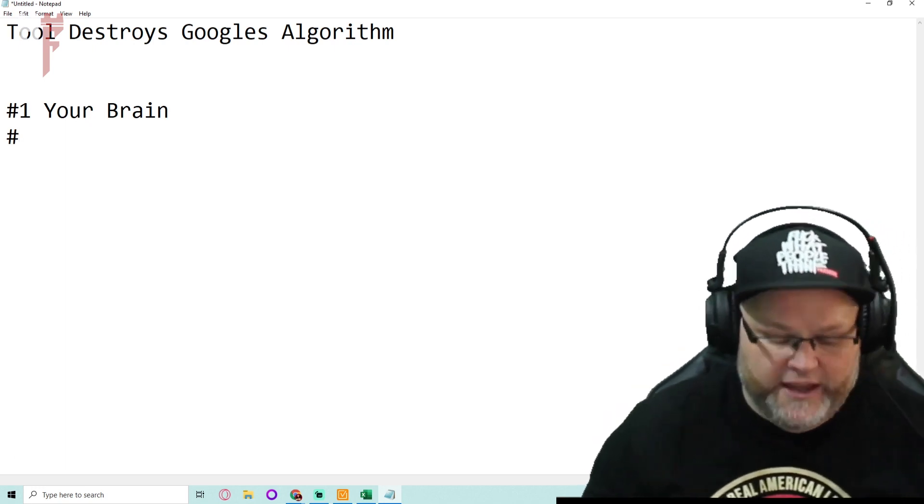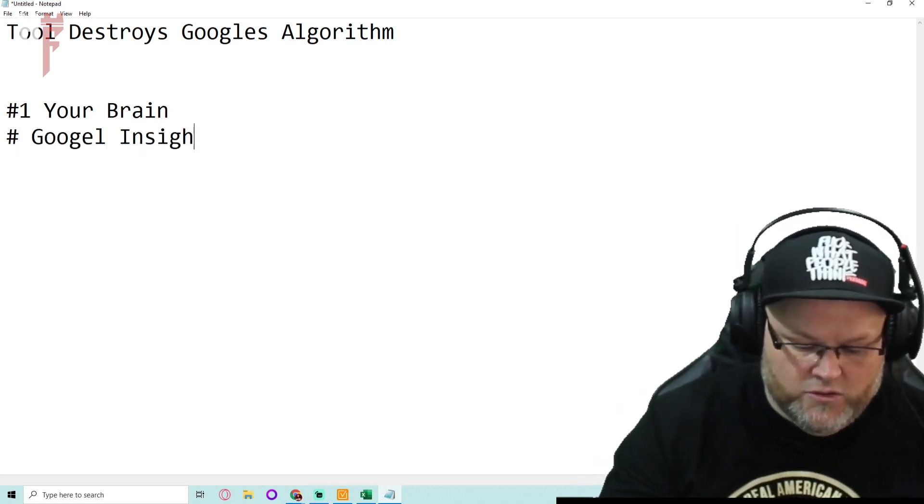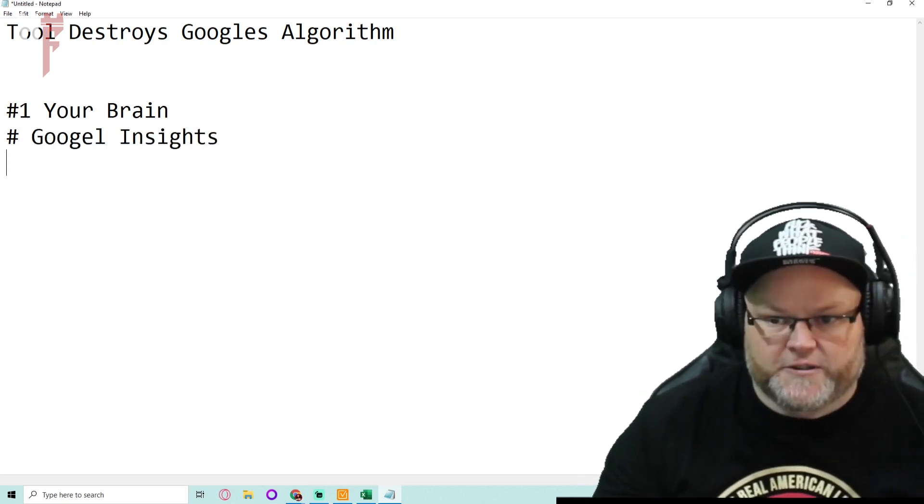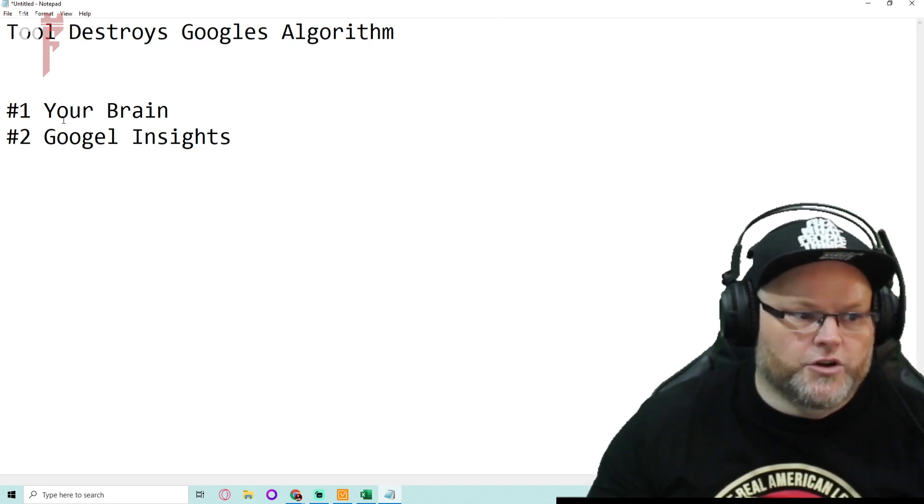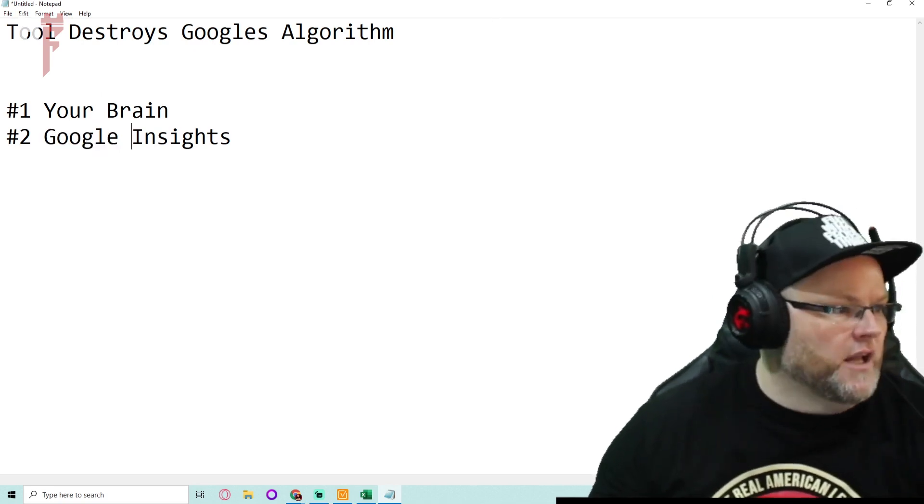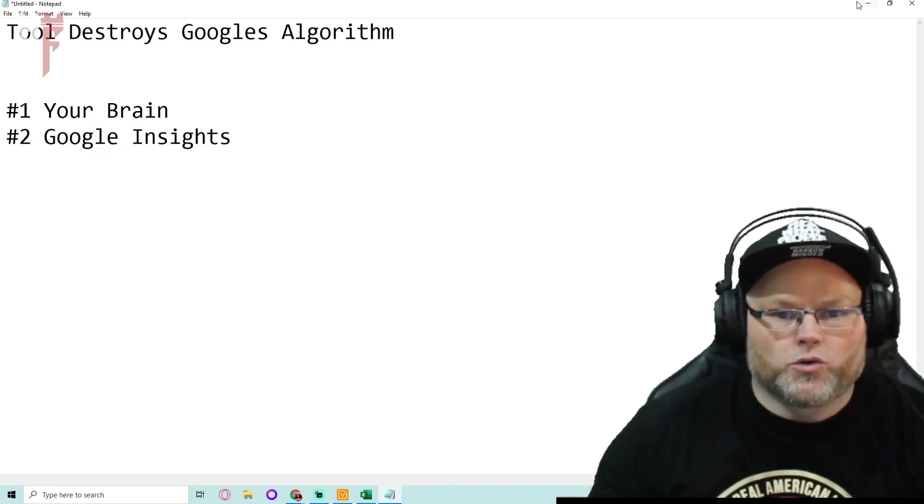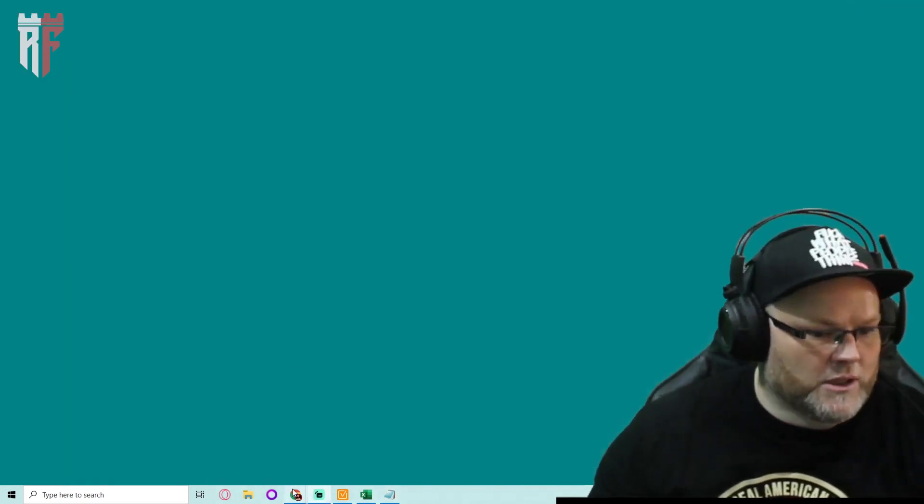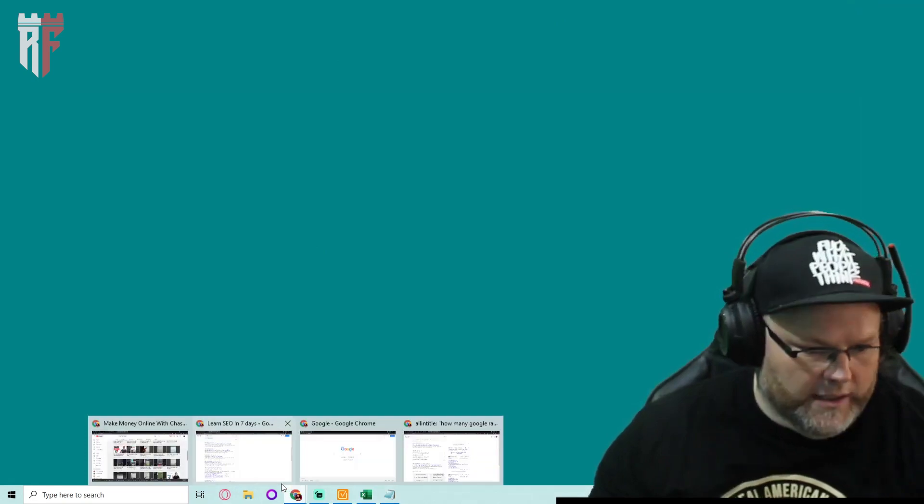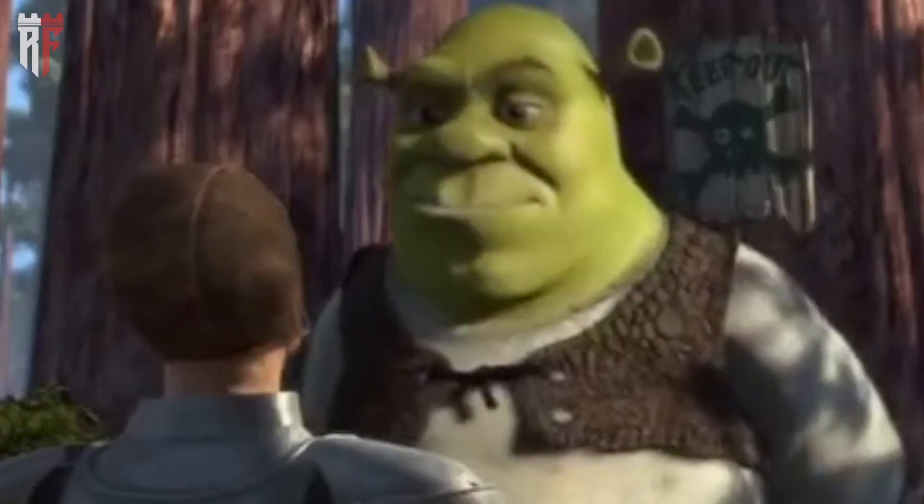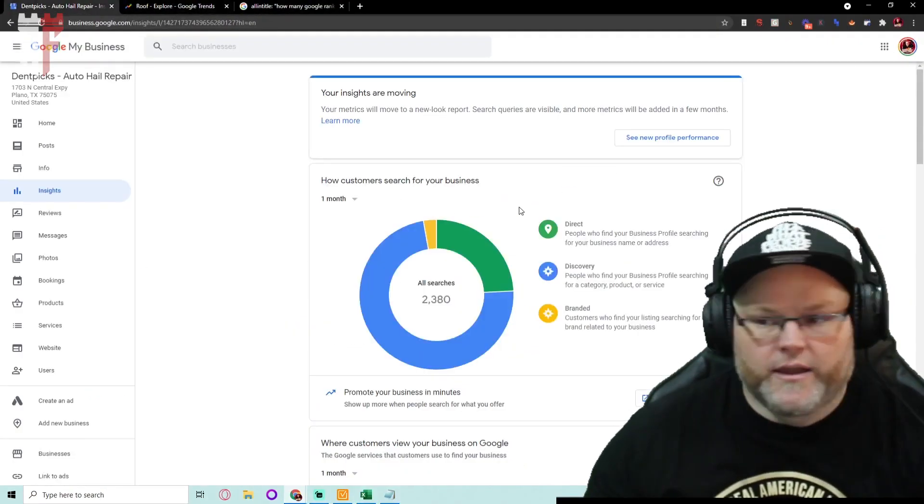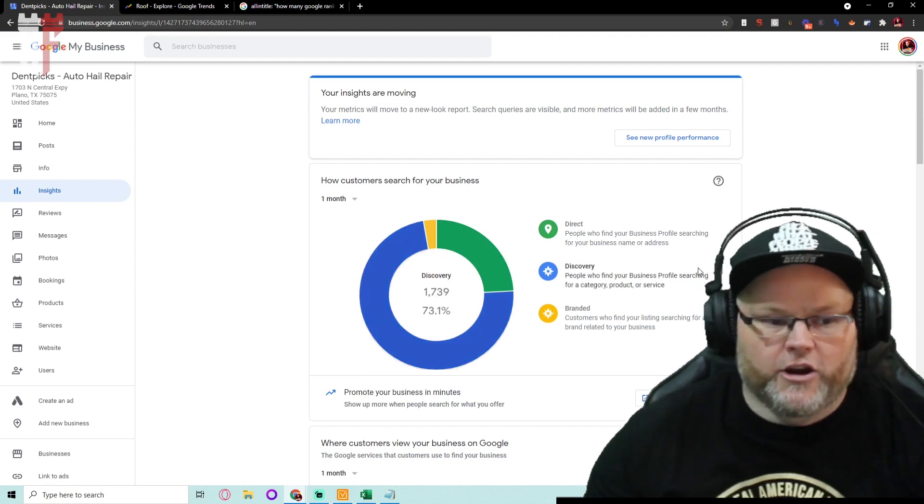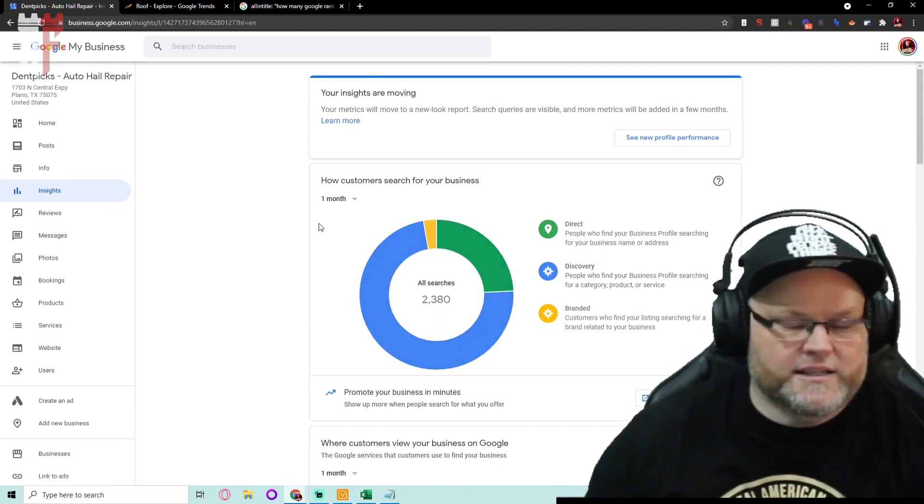Number two, my favorite, Google Insights. One of my favorites, right? So Google Insights gives us a lot of really cool stuff that I really like. For instance, if we went here and we looked at this, everybody sees Insights.